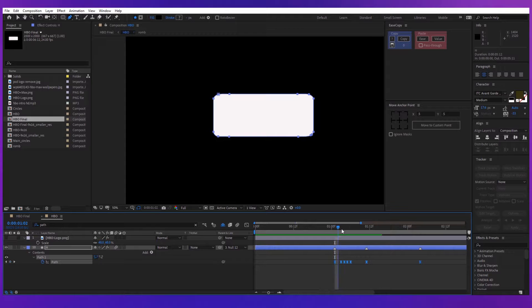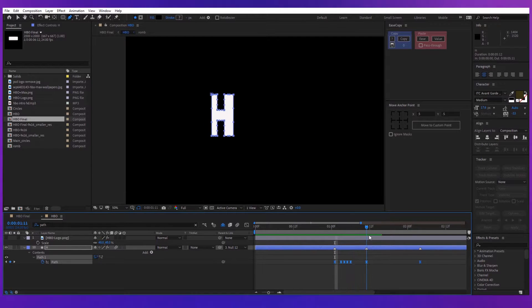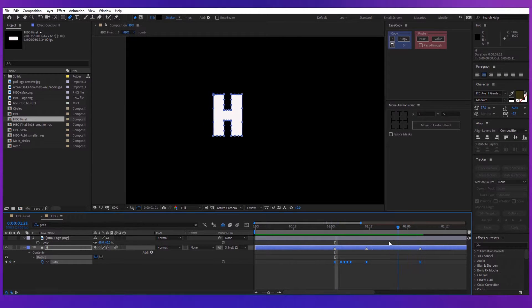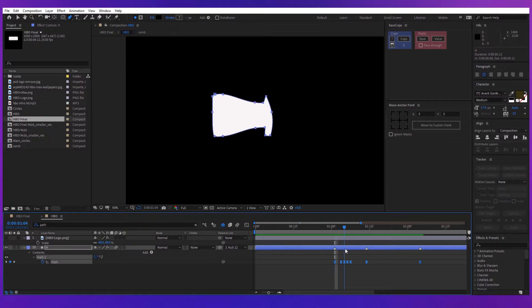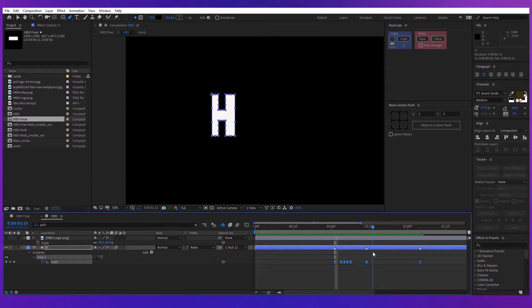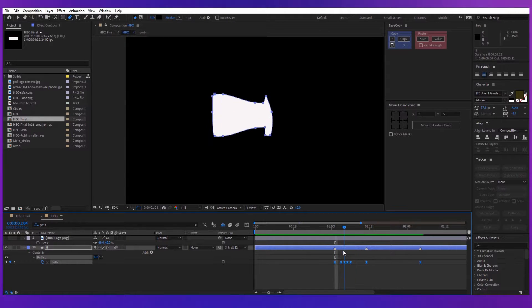After you're done, add some extra keyframes between the existing ones just to make the transition between the shapes smoother and more natural.